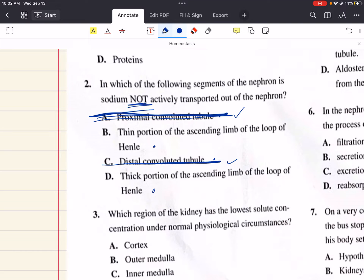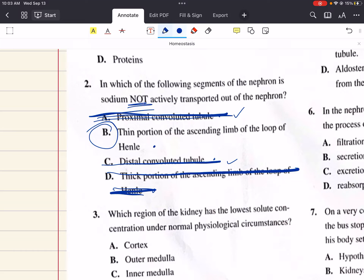In the inner medulla, sodium and other ions diffuse passively down their concentration gradients from the thin ascending limb of the loop of Henle. The thick ascending limb of the loop of Henle is thick because its cells contain many mitochondria, which produce the ATP needed for active transport of sodium and chloride out of the filtrate. So answer choice D is also a segment where sodium is actively transported. The only segment where sodium is not actively transported is answer choice B, the thin portion of the ascending limb of the loop of Henle.